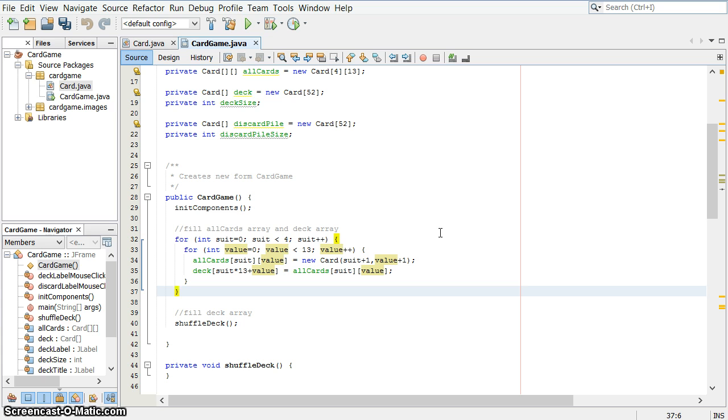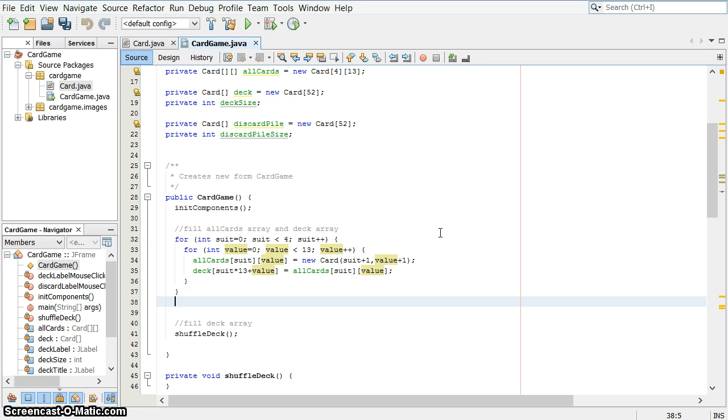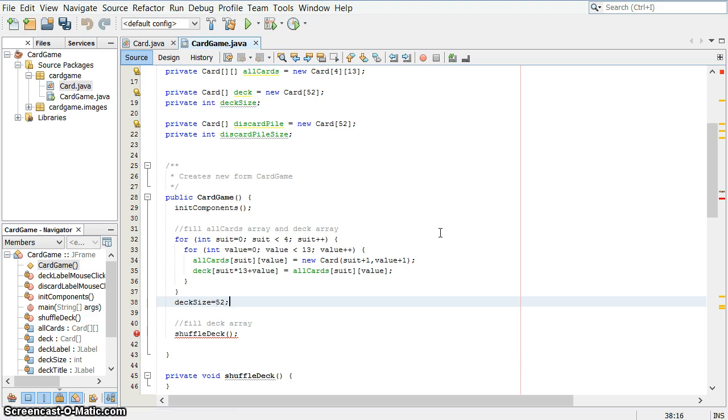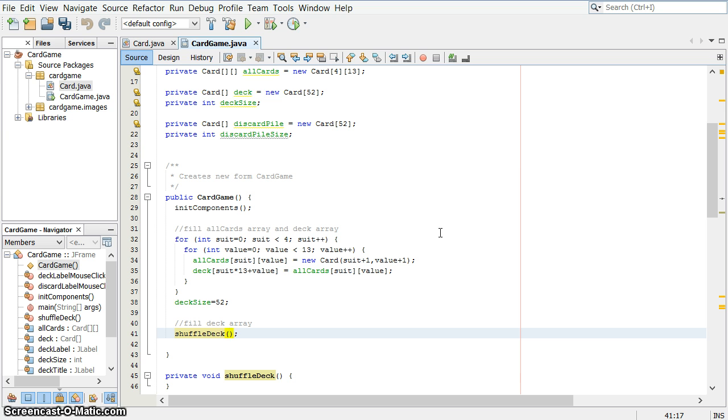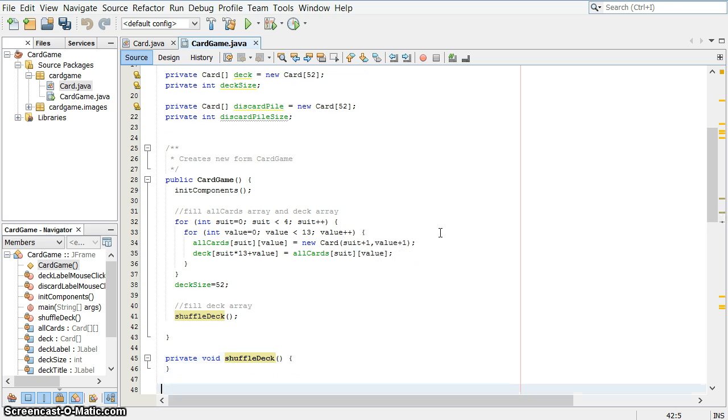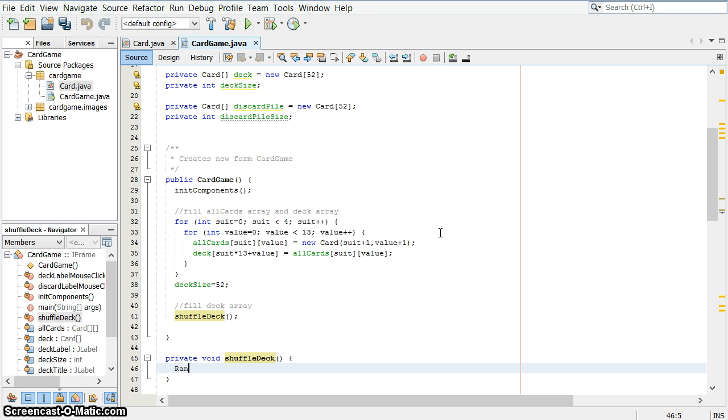When that's all done, deck size is now equal to 52 because I have filled it. There's 52 items in it. And I'm going to shuffle the deck. I'm going to write that method in just a moment. So far, I have nothing in my discard pile.